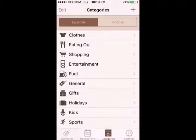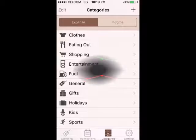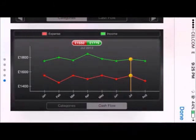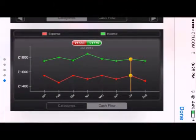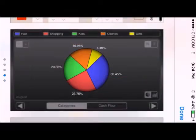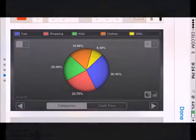These are the views of the reports for the summary of the user's expenses within a period of time.